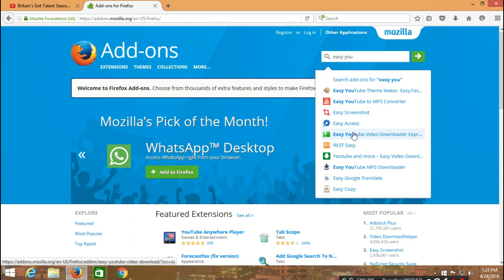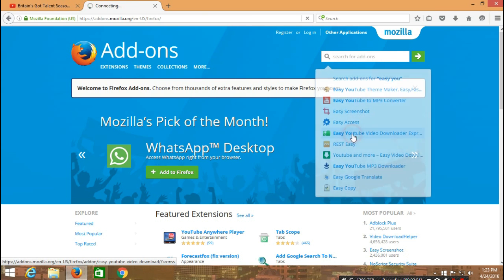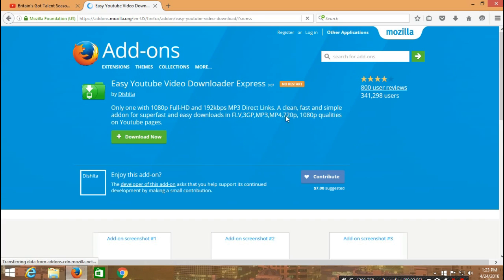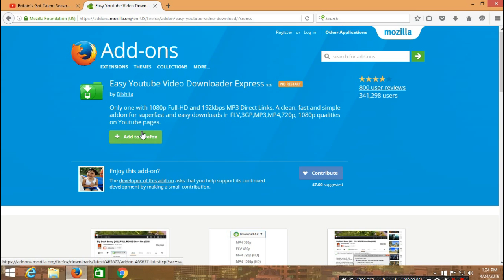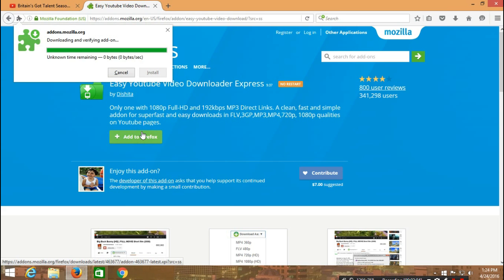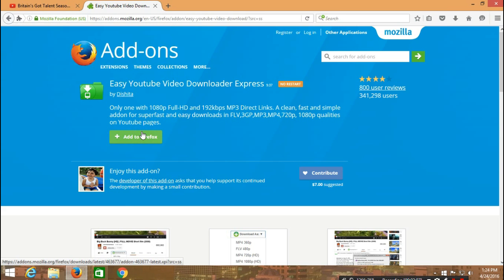After it loads, you click on add to Firefox, and then you wait for it to download and then you install.